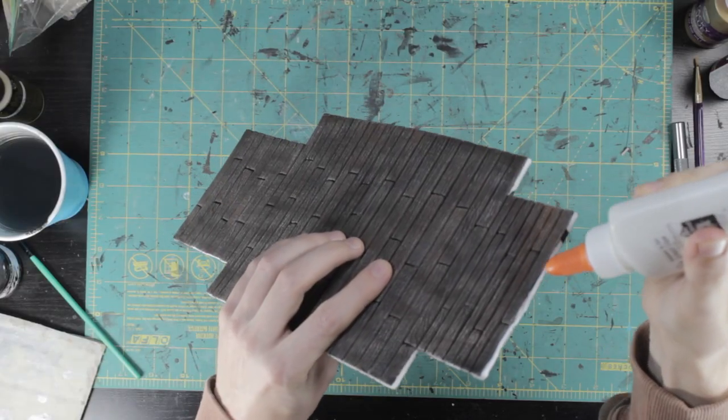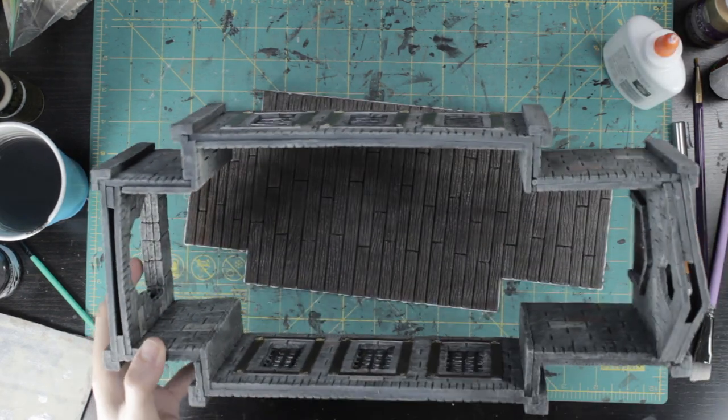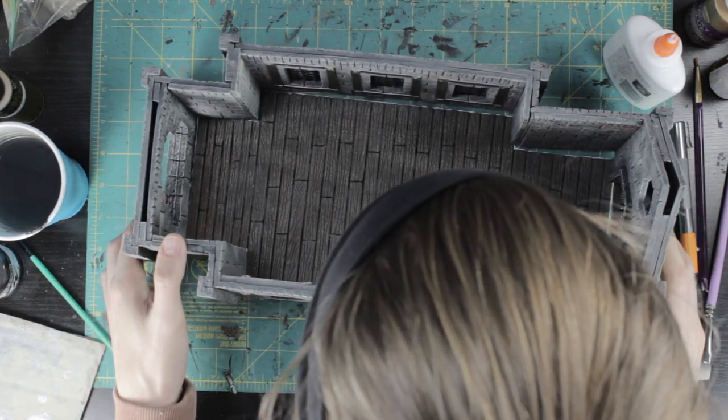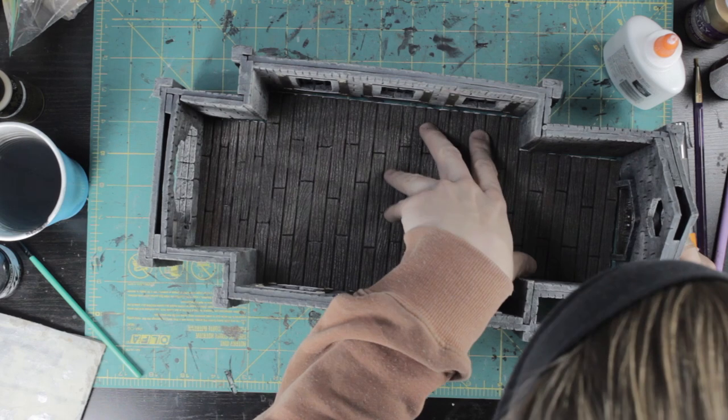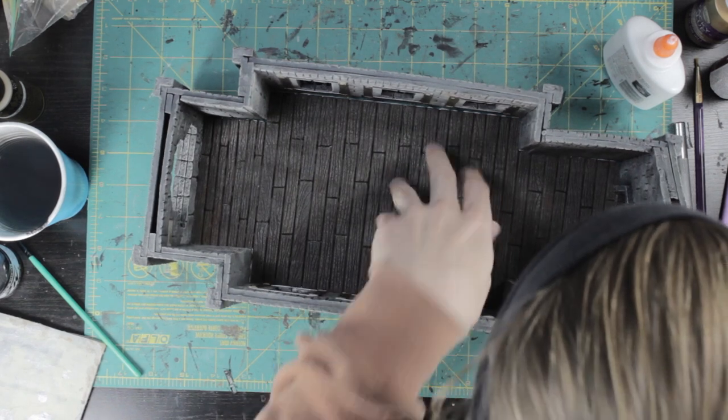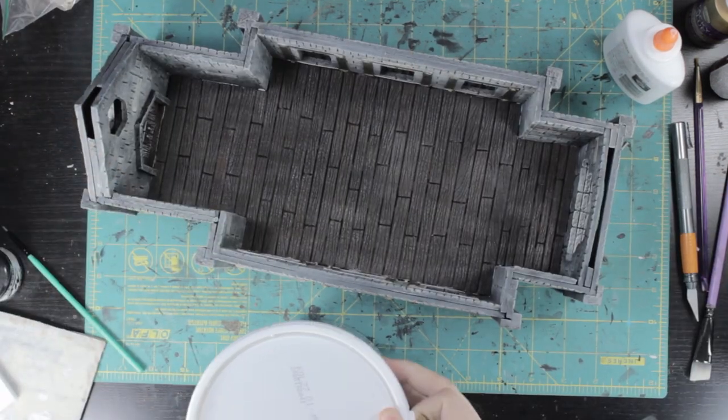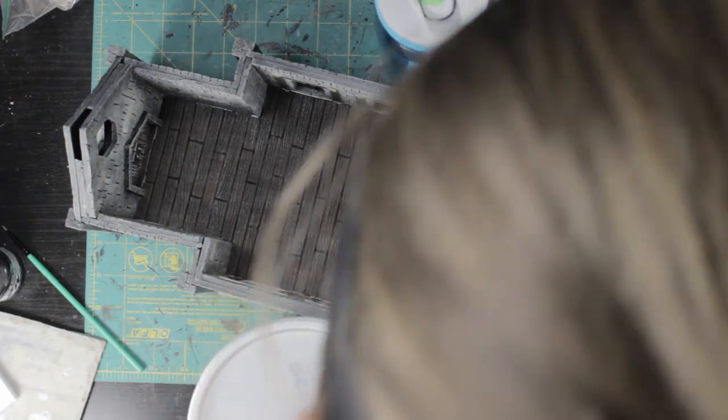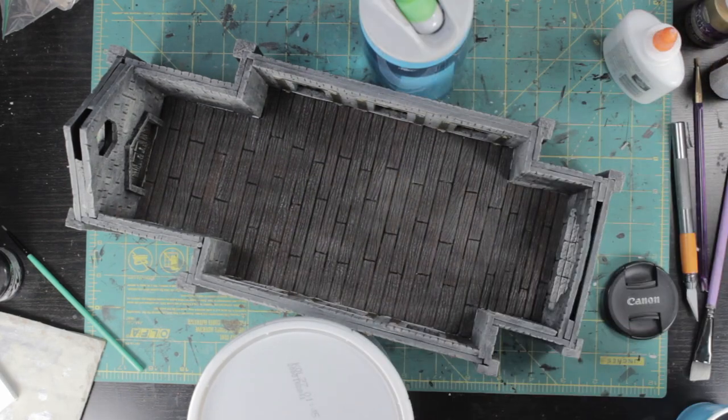Attaching the floors was simple, save for a bit of bowing in the wall. This prevented the edges from touching so the glue wouldn't dry to anything. A few heavy objects pushed the wall in just enough for everything to dry together.